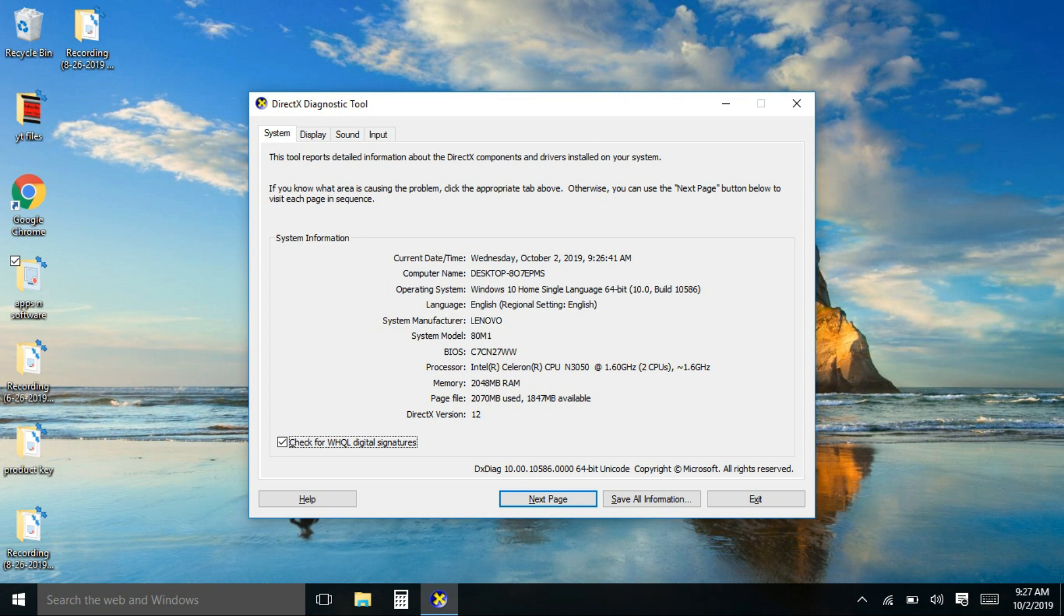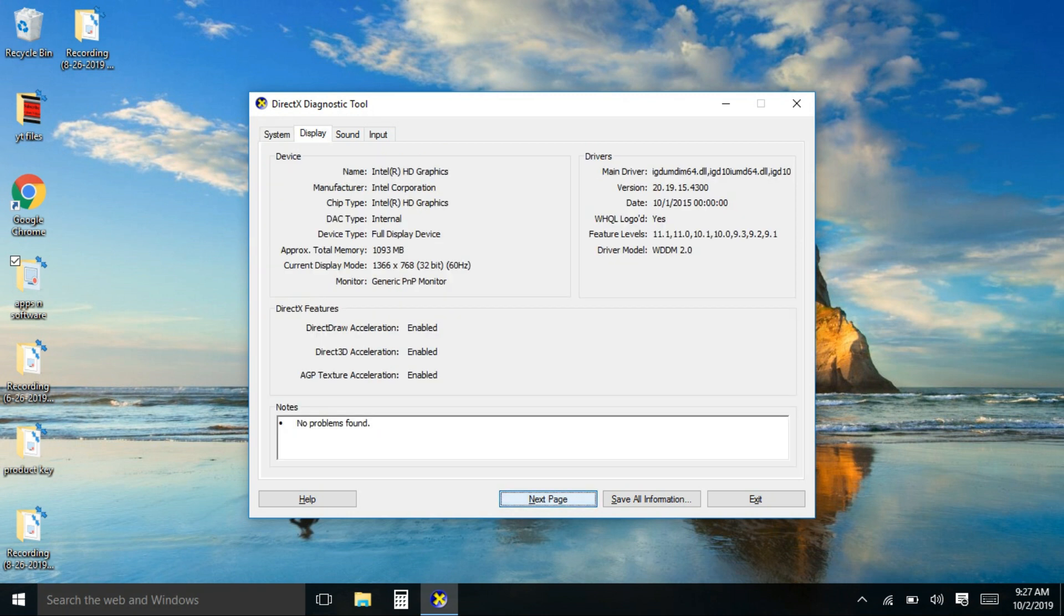And when you click here at the next page, it will show you also the graphics card condition of your laptop. Here, no problems found.